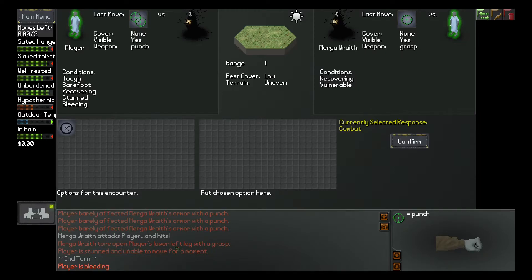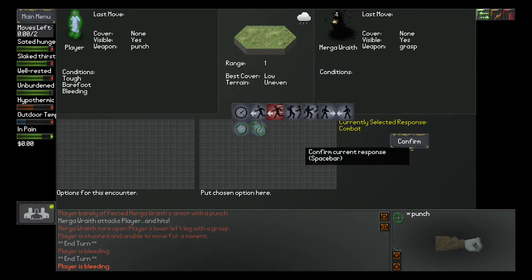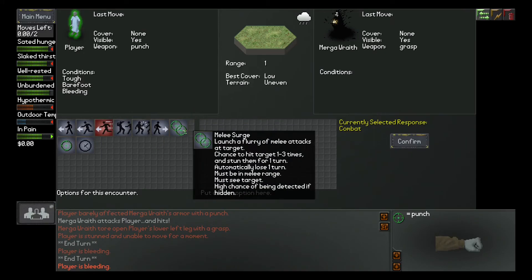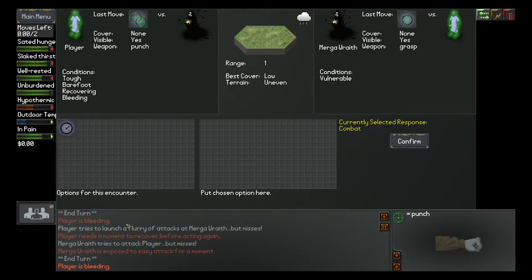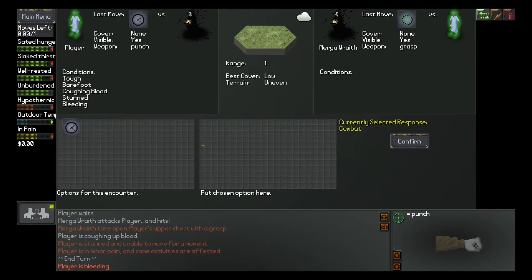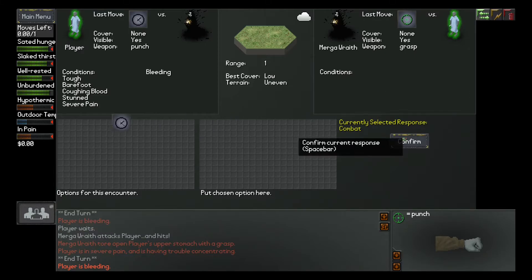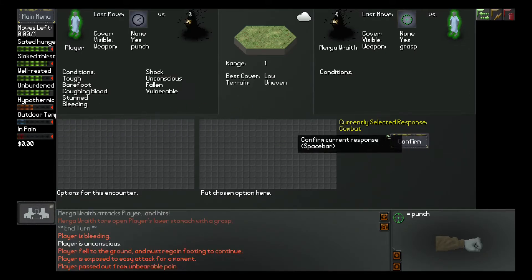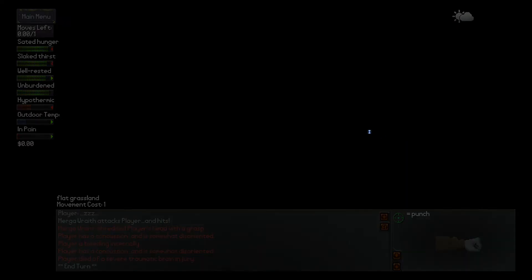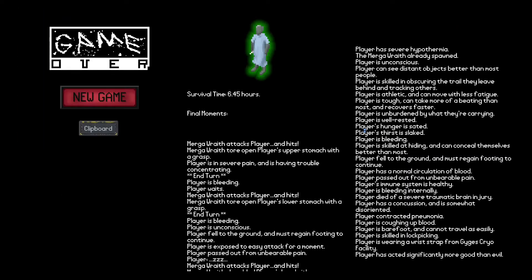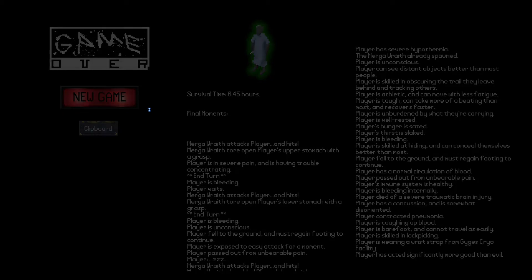So, again. Midi Surge. Player's bleeding. Hits. Mega. Mega Wraith Tor. Not Mega. Mega Wraith Tor. Open. Player's lost. Lower left deck with a grass. Player's stunned and unable to move for a moment. I am dying because the god hates me. But it's a moment to recover. But misses. Come on. Just kill me, please. Oh, conditions tough. Be of a coughing blood. Nice. Standard several repel. Oh, vulnerable. Fallen. Unconscious. Shock. Bleeding. Goddammit. Just, yeah. Six hours. Wow.